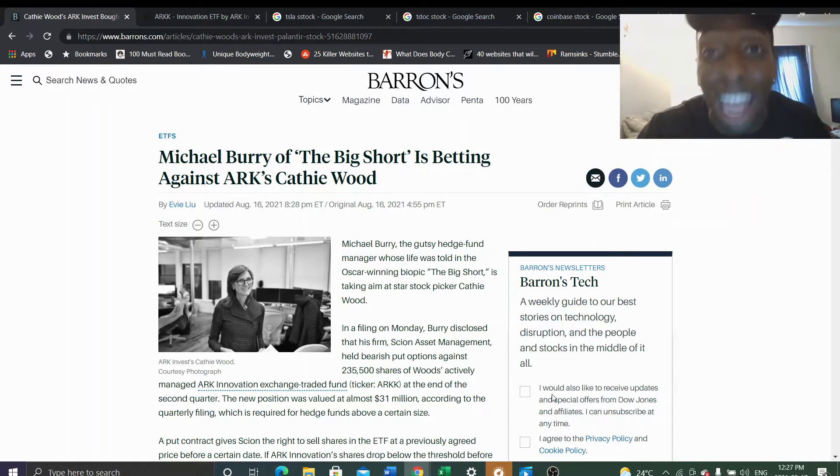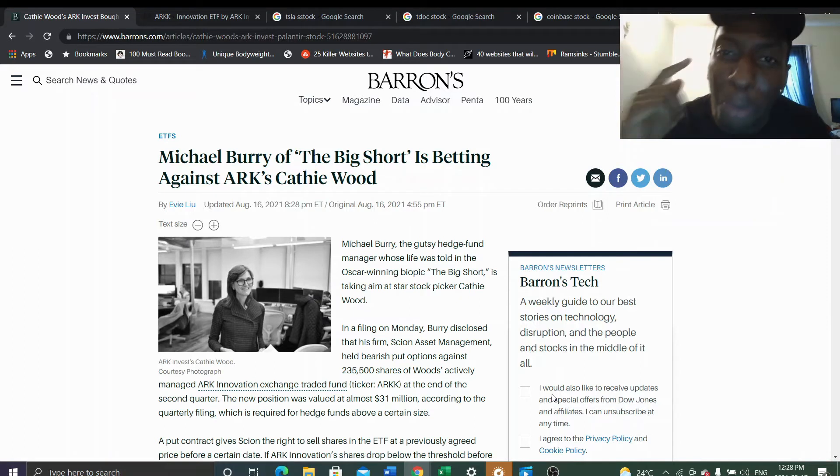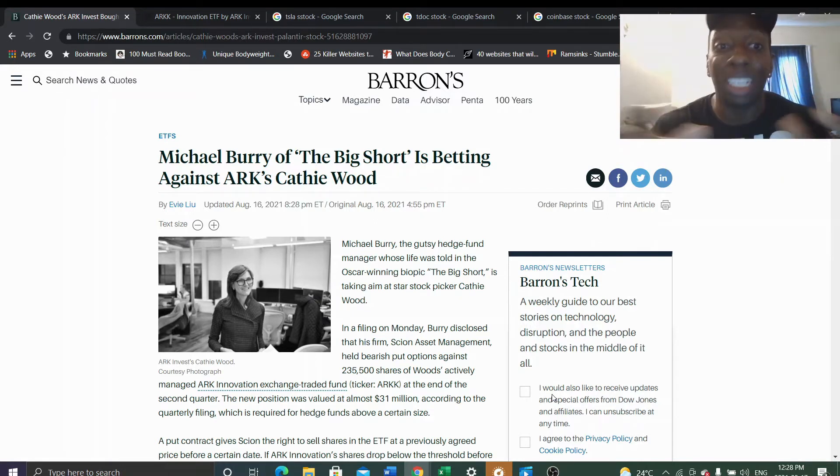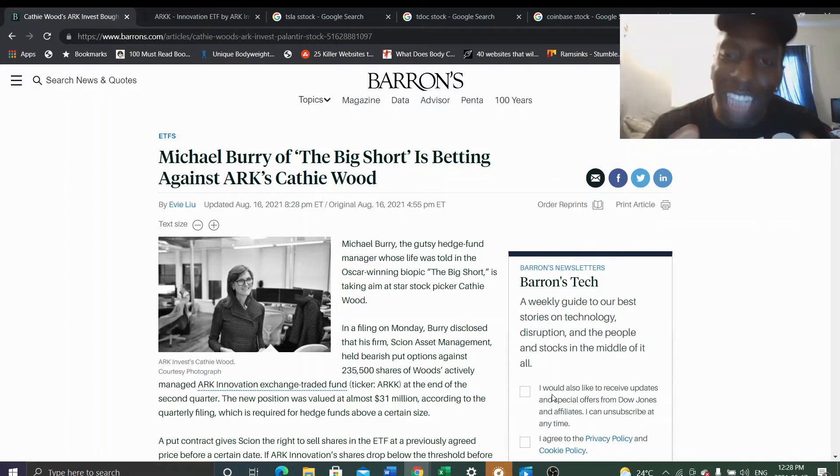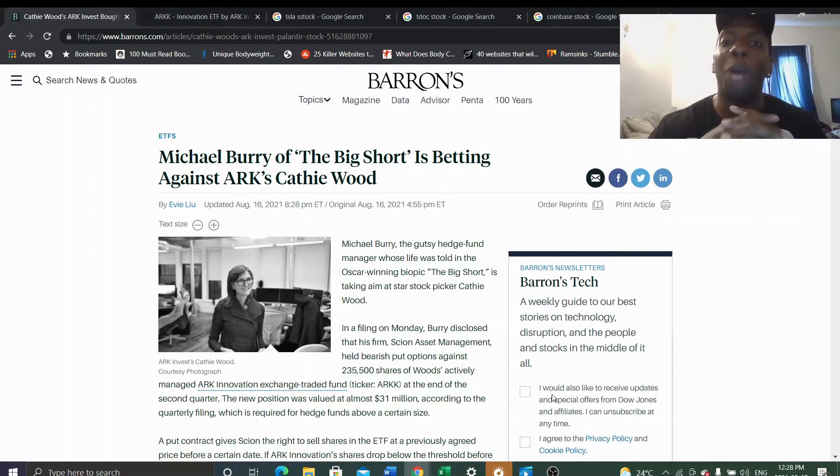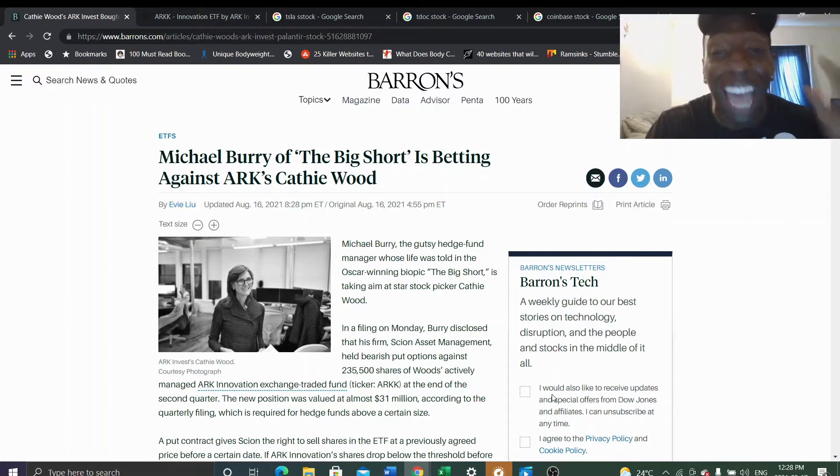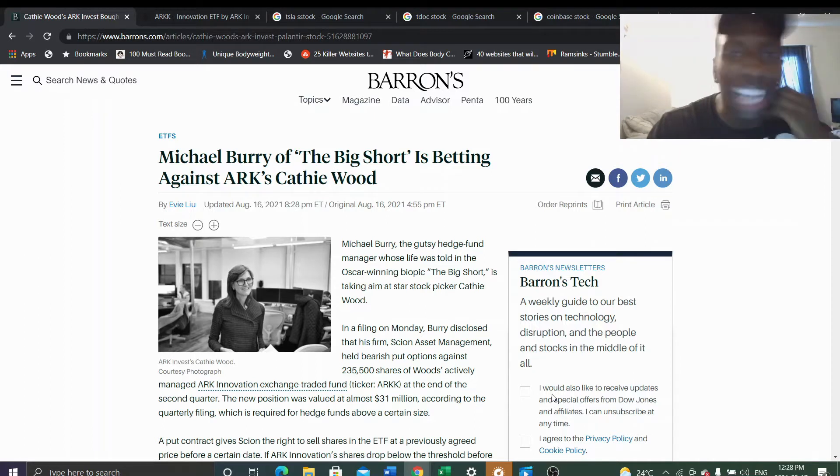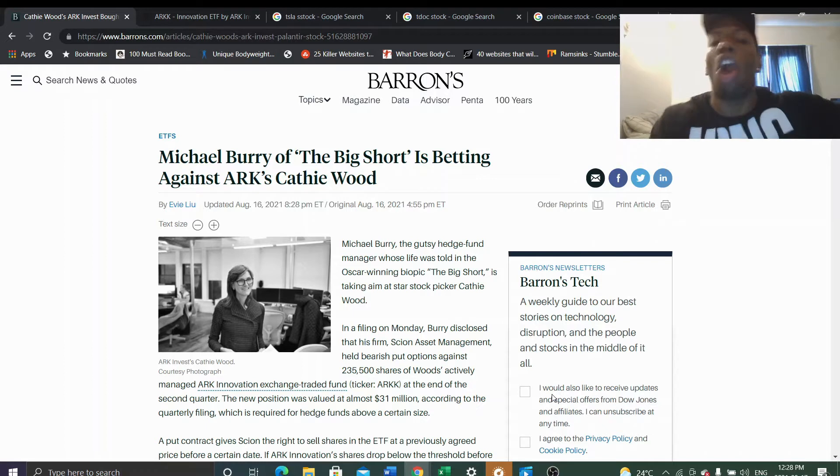In my opinion, I think he needs another claim to fame. This is the perfect opportunity for him. Can you imagine what would happen if Michael Burry in 2021-2022 takes down Cathie Wood and Elon Musk at the same time? He would be put in the investment Hall of Fame.